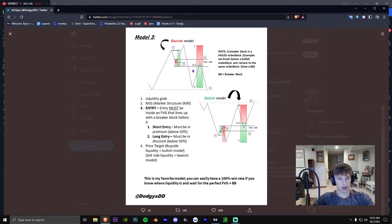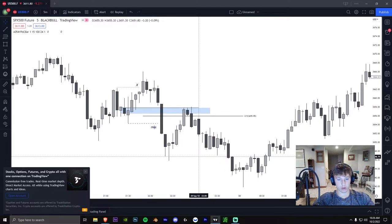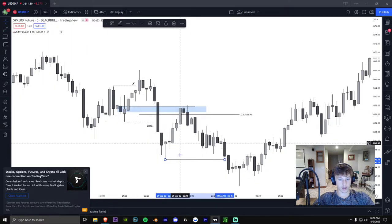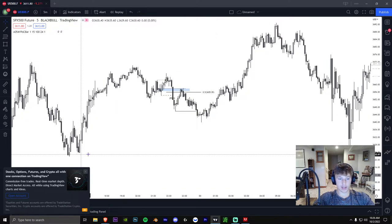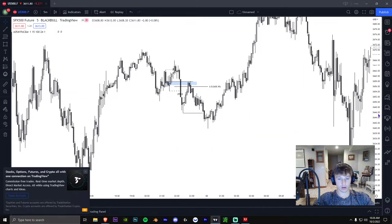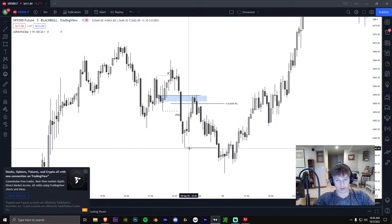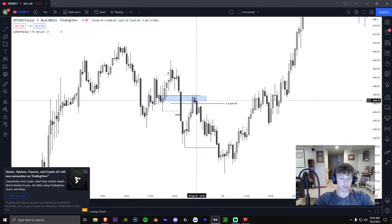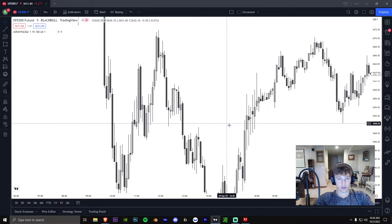This is the bearish model: we take the highs, retrace, draw the fib — it goes above the 0.5 — and then we hit sell side. We take the highs, retrace, market structure shift, retrace into the fair value gap slash order block, and then we take sell side right here — the next swing low. Sometimes there's additional sell side if the bias is bearish. If you don't have a bias, sell side will always be the most recent swing low. If you have a bearish bias and this is a smaller setup inside a bigger one, sell side might be further down.